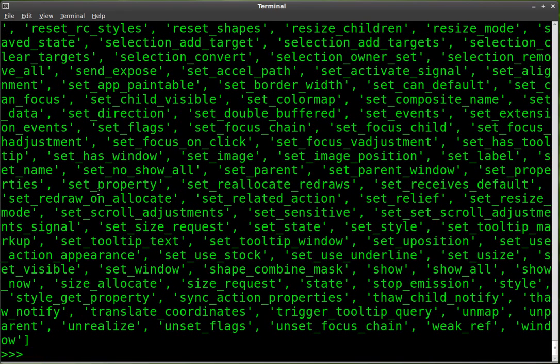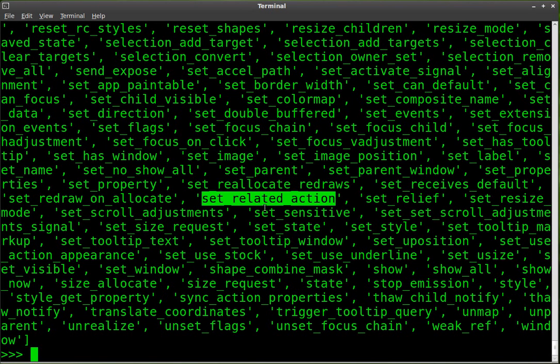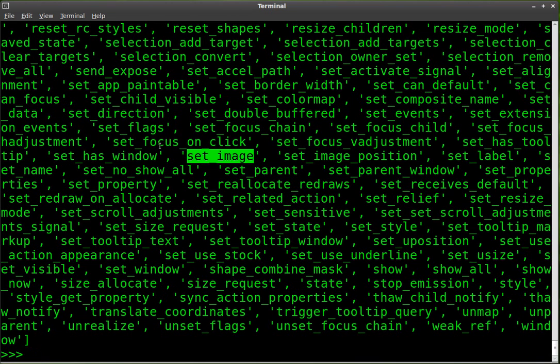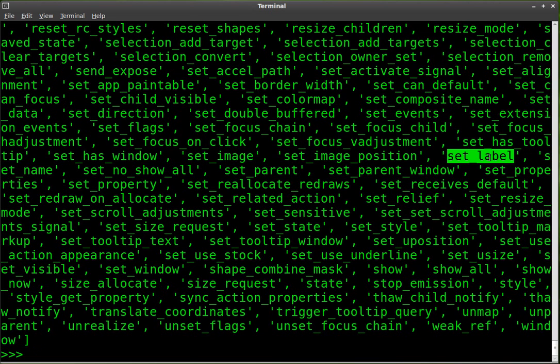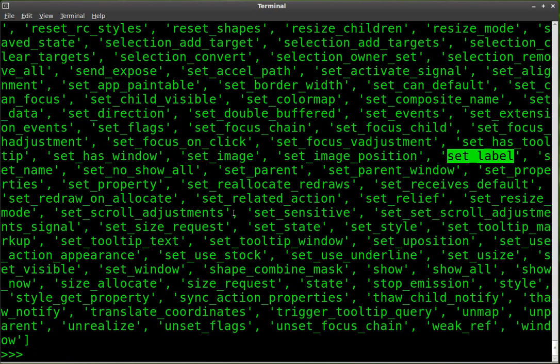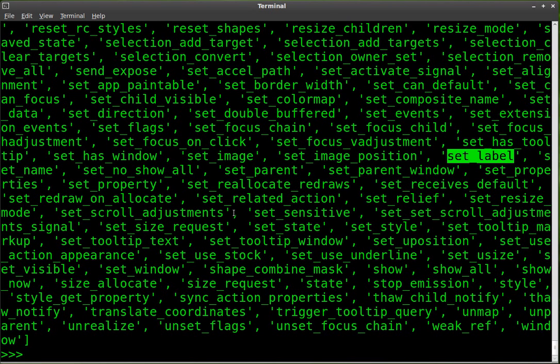We can set properties, set relation to actions, set an image to it. So at this point, if you know how to do stuff, like set label is the words on the button. If you don't know how to use them, these will give you something to at least Google if you're still learning. And it also is a reminder if you forgot how to do something or you can't remember exactly, oh, is it set label with a capital L? You can't remember. You can do this, and it will tell you exactly what you need to type out.